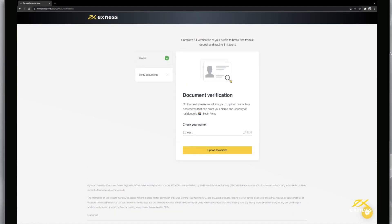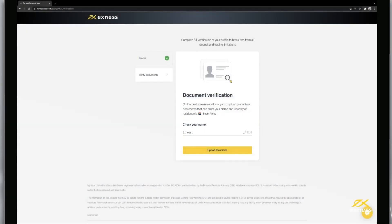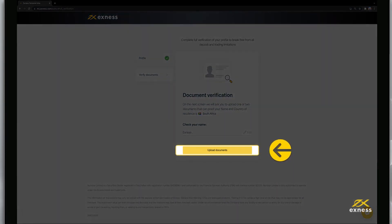Before you proceed to submit your identity and address documents, you will be asked to check your name as entered during registration. It is important that the name on the account matches the documents submitted and also the name on any payment accounts used for deposits and withdrawals. Make necessary edits and click Upload Documents.